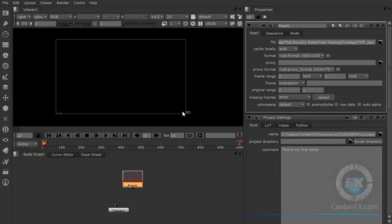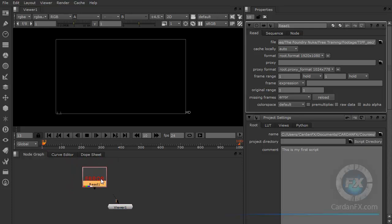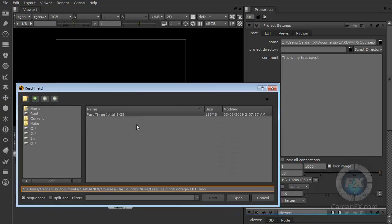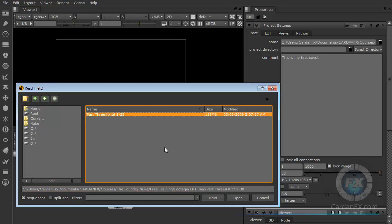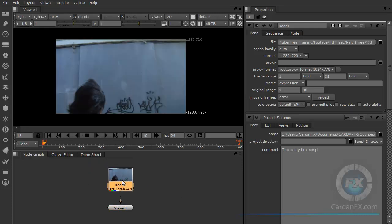You can see that I have an HD format here, because this is the one that we specified in our project settings. Now we have an error here — I really don't know why, probably because the file path is not working correctly. I tried to show you an error in the previous movie, and now we have it. So let's delete that, go to Read, go up one level, select the tip sequence, and click Open. There we go.